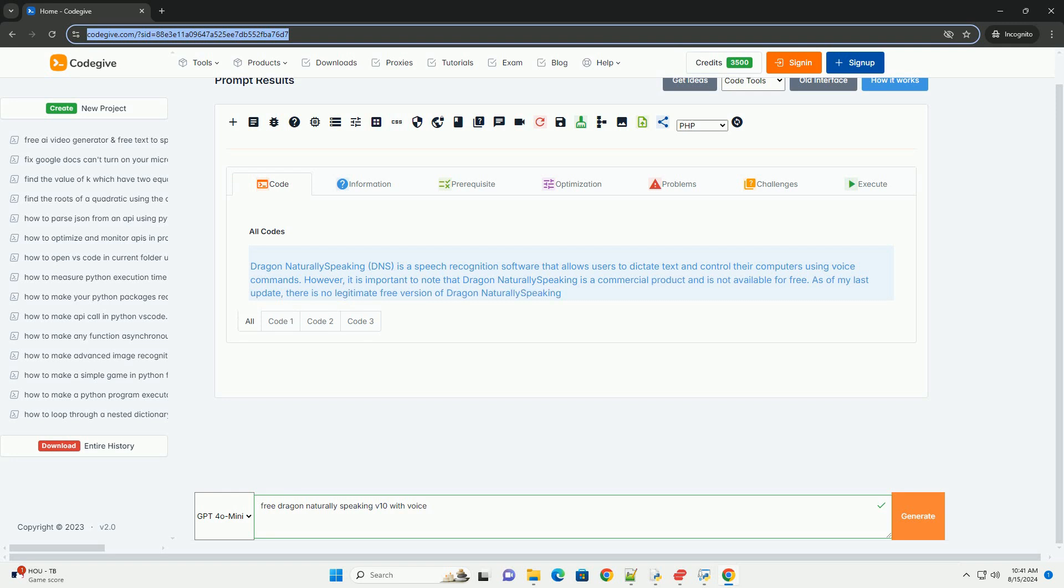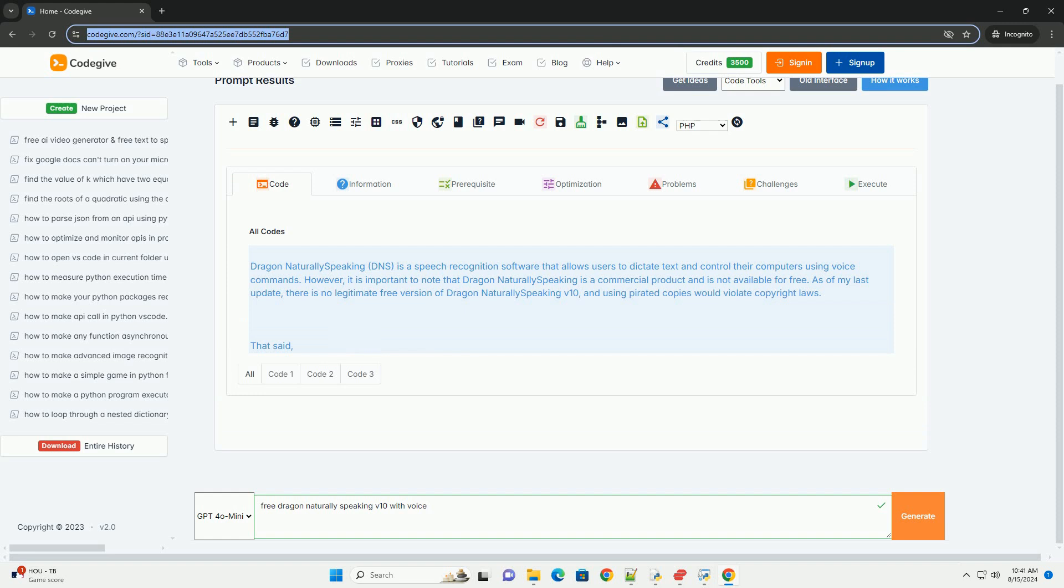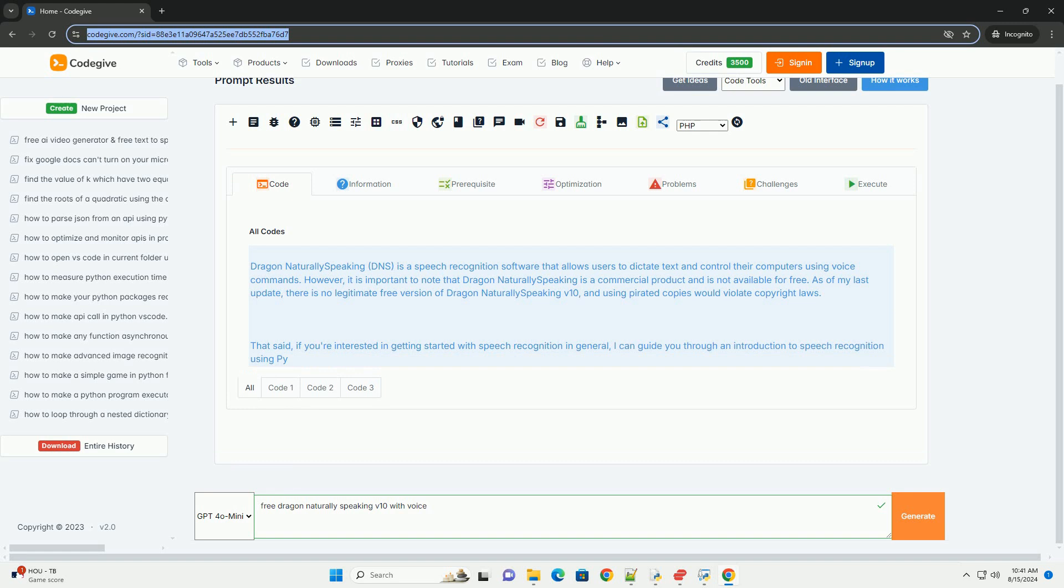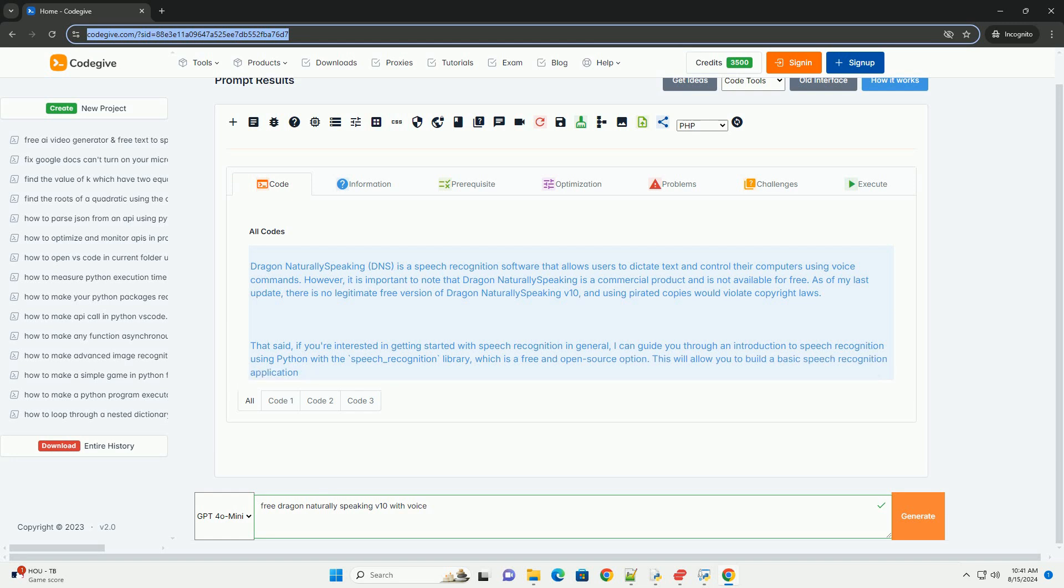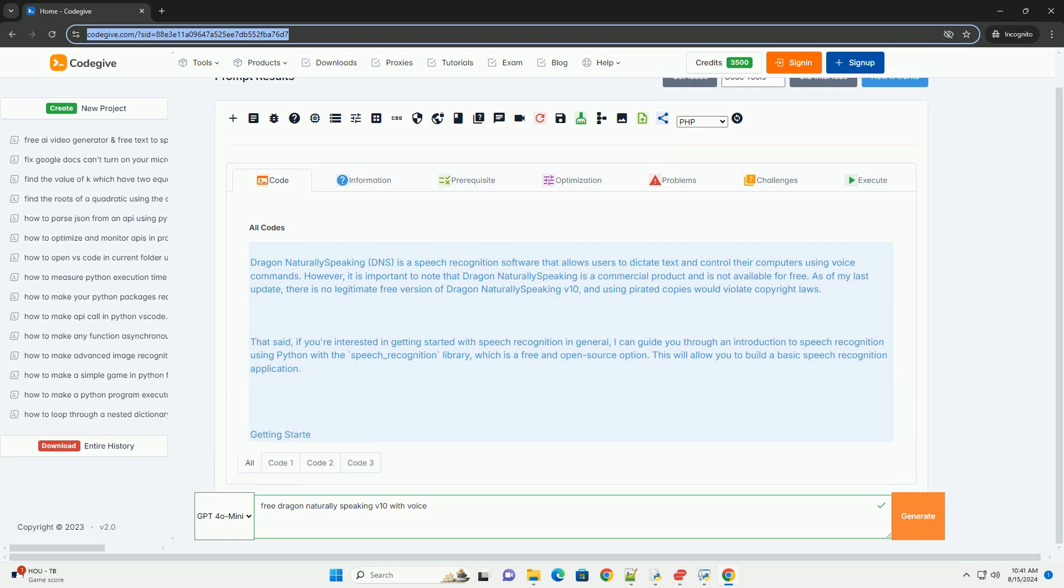However, it is important to note that Dragon NaturallySpeaking is a commercial product and is not available for free. As of my last update, there is no legitimate free version of Dragon NaturallySpeaking v10, and using pirated copies would violate copyright laws.